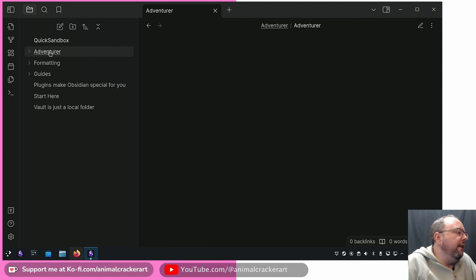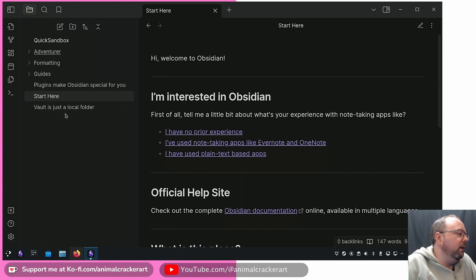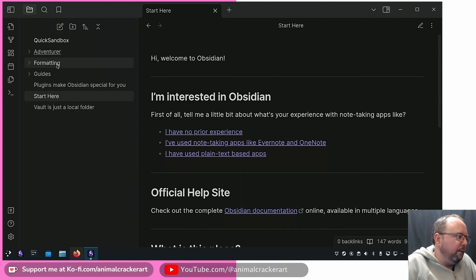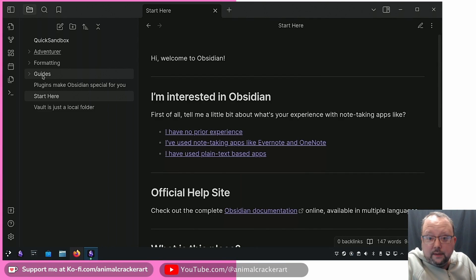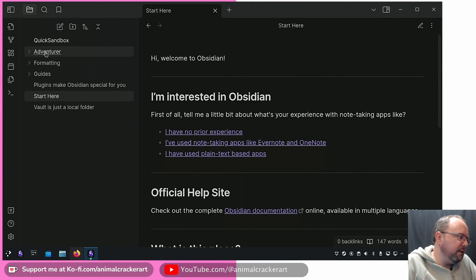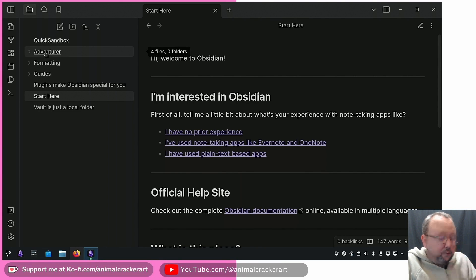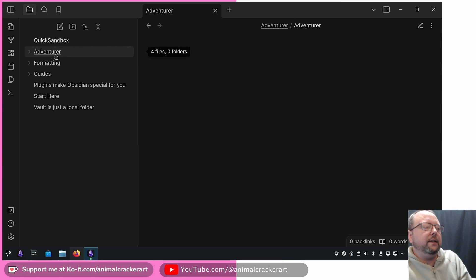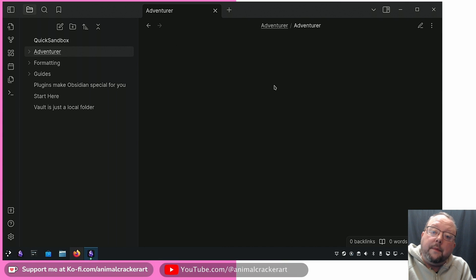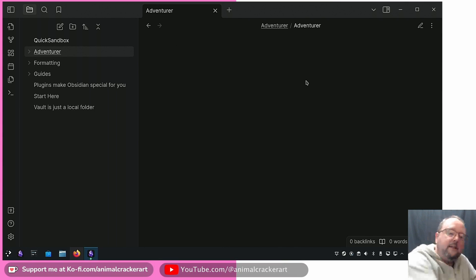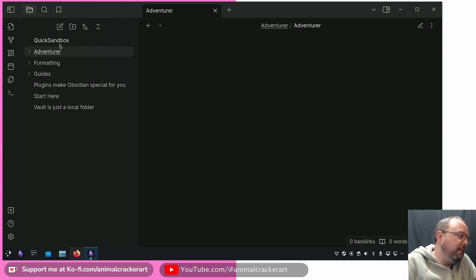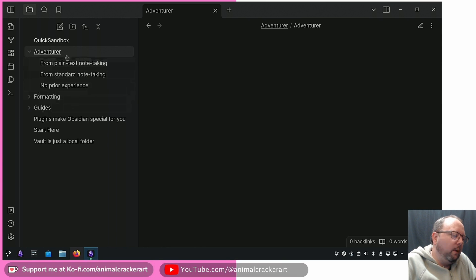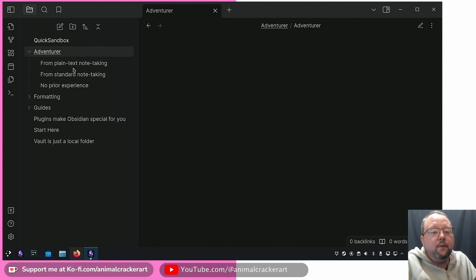If we click on one of the other notes, you can see now we've got an underline for Adventurer which we don't have for Formatting or for Guides. So obviously something's different. Because of the folder note, we click on Adventurer, what happens by default is it opens up that note instead of expanding the folder on the sidebar. If we click the little arrow, you haven't lost functionality, you've gained some.